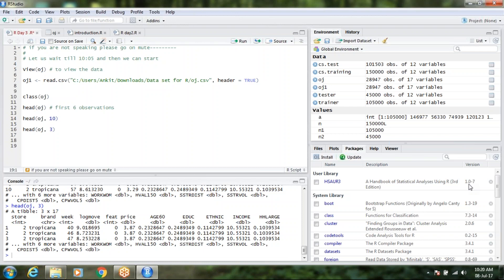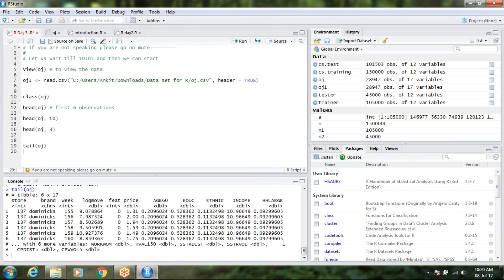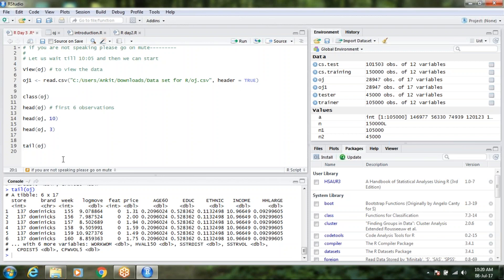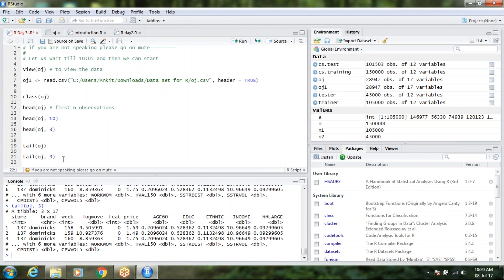Naresh says tail — correct. So head is for the start and tail is for the end. Tail in a similar way will show me the last six rows of the data. These are the last six rows.